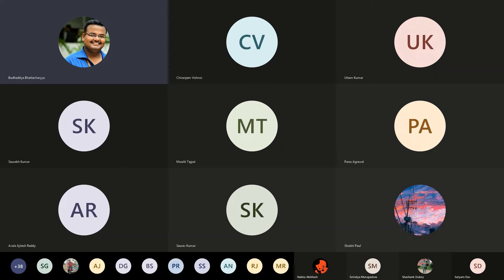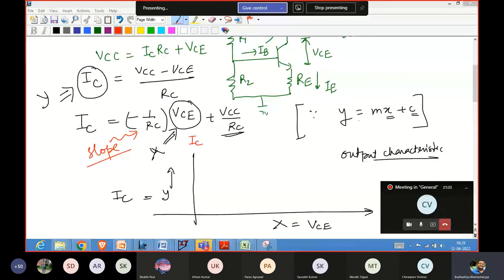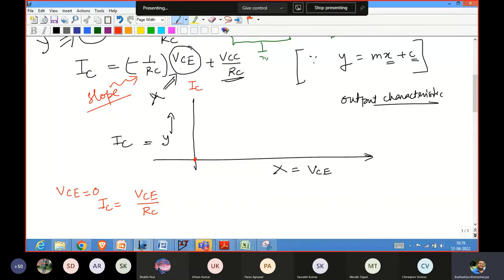Now, if we substitute VCE = 0 in this equation, what happens? At VCE equal to zero, we get IC = VCC/RC. So at this point on the IC axis, we get the value VCC/RC. We are trying to find two extreme points of this curve. This is Case 1: when VCE = 0, IC reaches its maximum value of VCC/RC. This is my IC maximum.